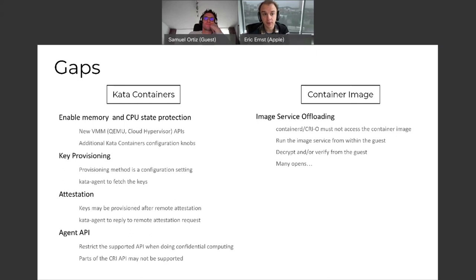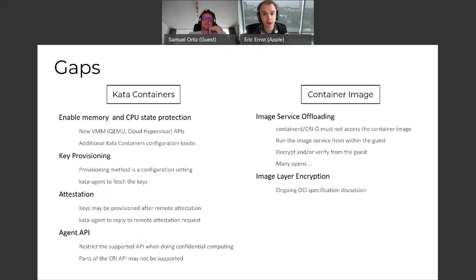On the image side, there are a lot of open questions around facilitating image service offloading, having a remote target for snapshotting instead of inside the guest. How do we do image layer encryption? This is already well discussed and in progress from an OCI specification standpoint.